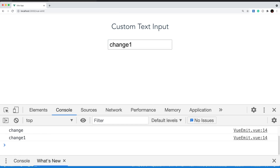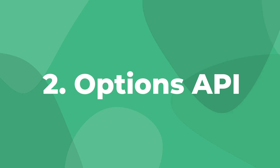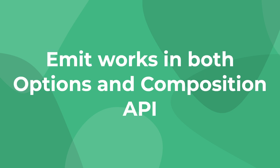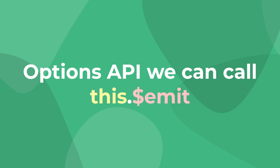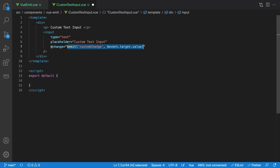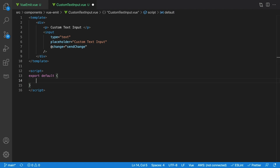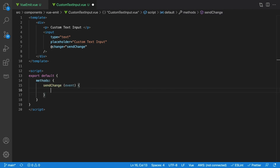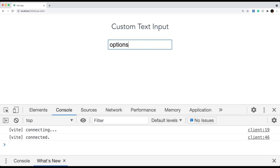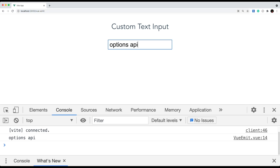The second way to emit custom events is using the options API with this.$emit. Like almost everything in Vue 3, we have the choice of using the options API or the composition API. In the options API, the emit method can be called using this. So in our my input example, instead of calling emit in our template, we call a Vue method first. Then inside our method, we can call this.$emit and, same as last time, pass it our event.target.value. Let's try this out — and it works exactly the same.